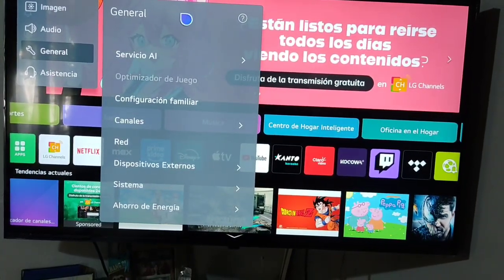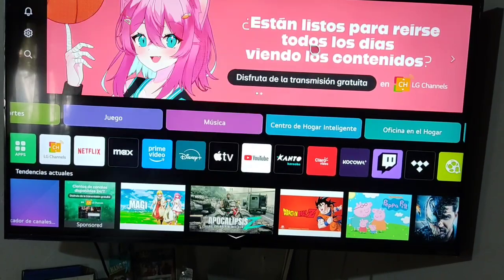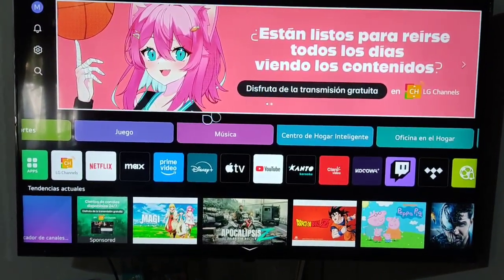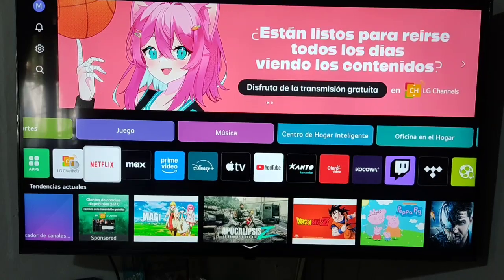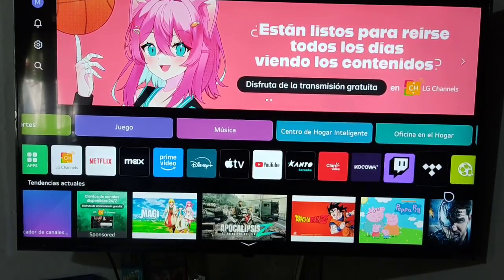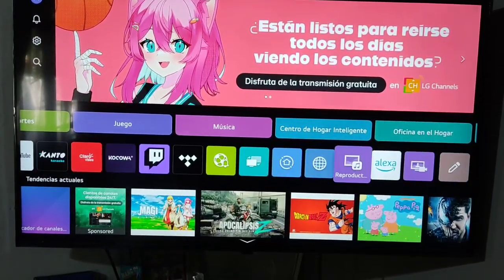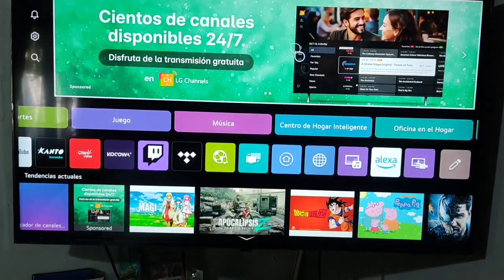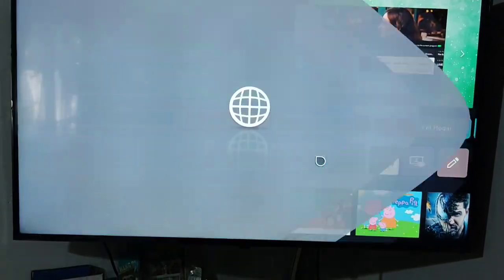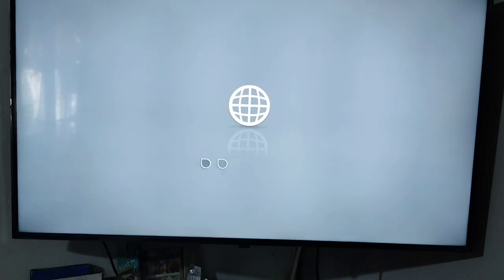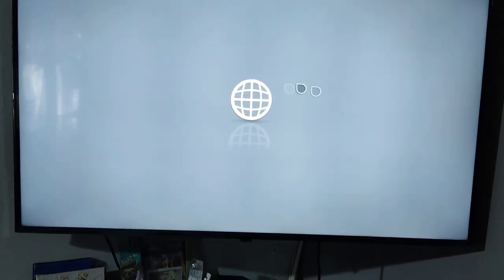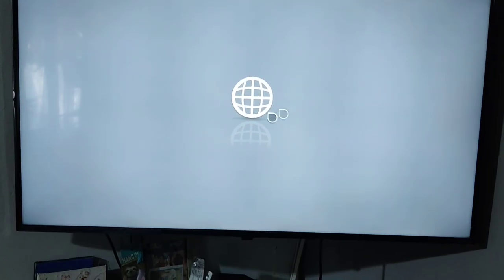So we go back to the home screen. Another option to install apps from unknown sources is to go to the browser of the LG Smart TV and navigate through that app looking for the app that you want to install on your Smart TV.